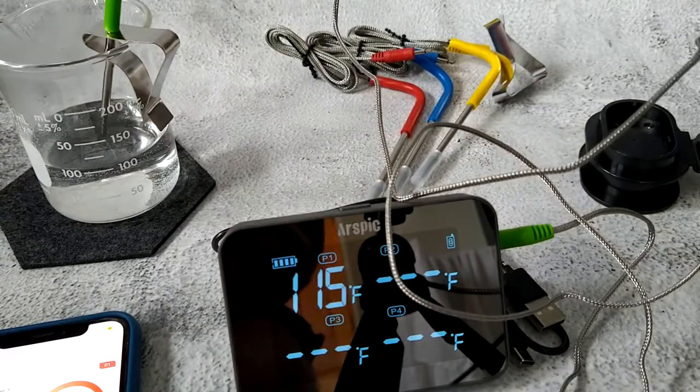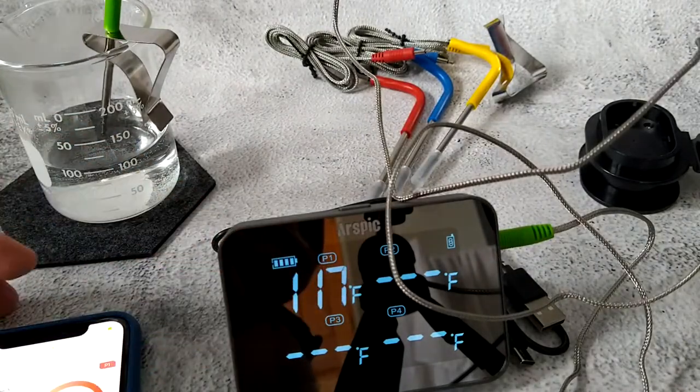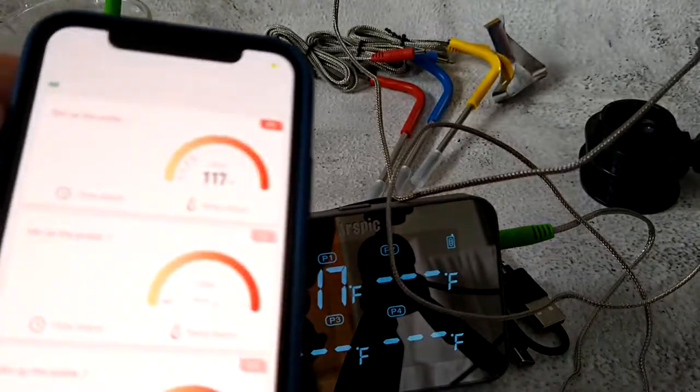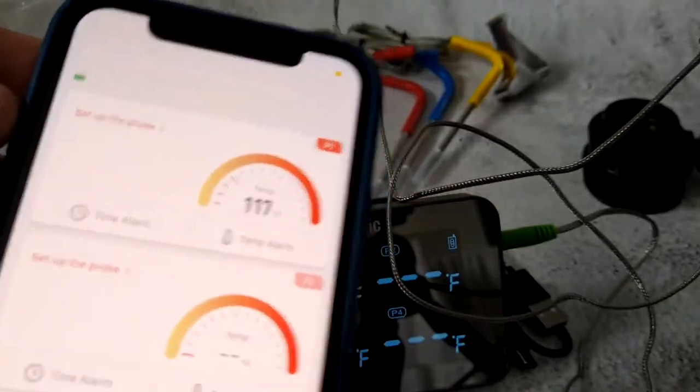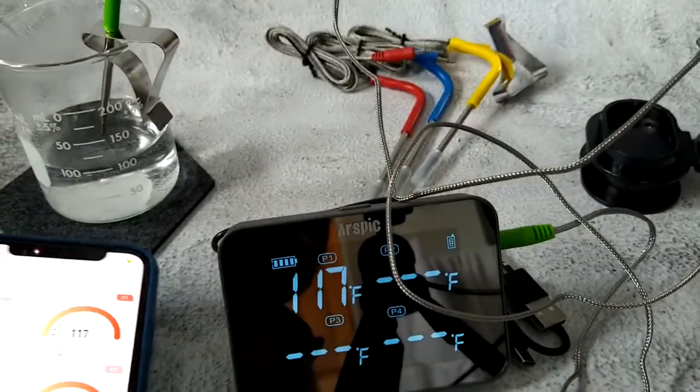You can see the temperature is changing. We're at 117 degrees, and if we look on the app, we're at 117 also.